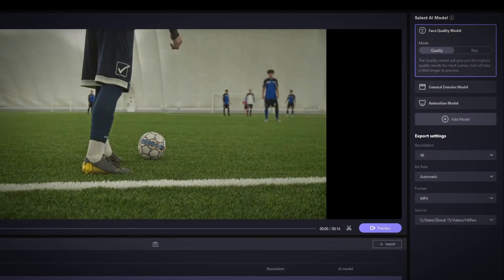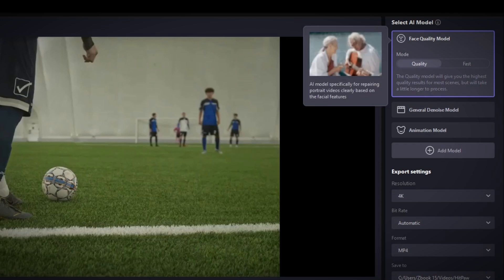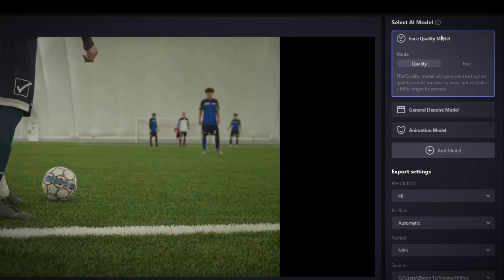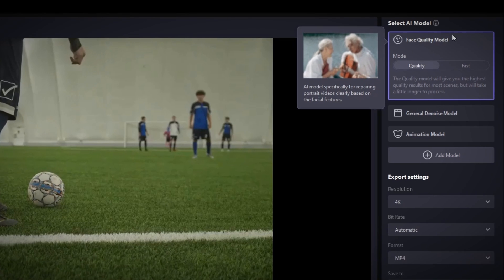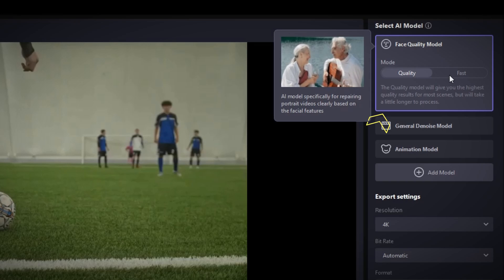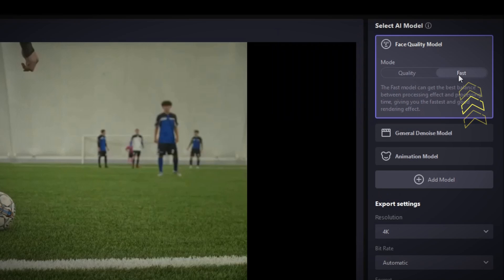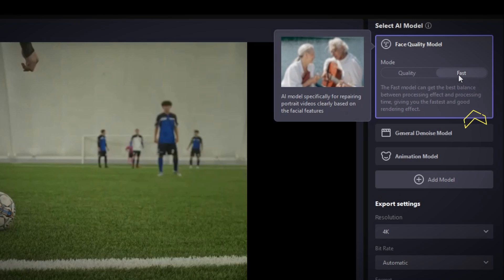At the top of the right-hand side panel is where you select the AI model you want to use. For each of these models, there is a Quality and Fast mode. Choosing the Quality mode does the best job but not as fast, while the Fast option does a pretty decent job but saves time.